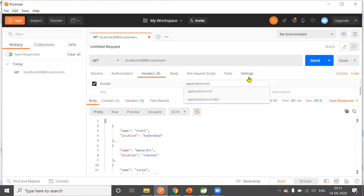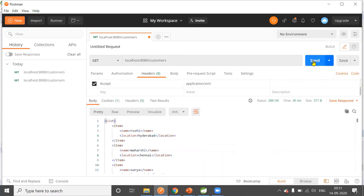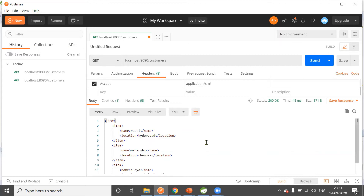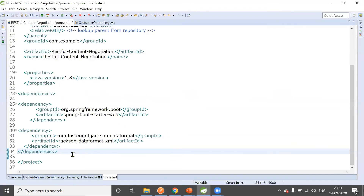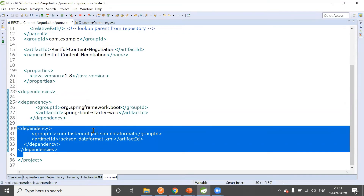If instead of JSON I change the Accept header to application/xml and send the request, the response automatically comes back in XML format. So for GET requests — or any request that returns a response — the client can explicitly add an Accept header specifying the media type as XML or JSON. If not given, the default is JSON. Note that the jackson-dataformat-xml dependency in pom.xml is required to get XML responses.